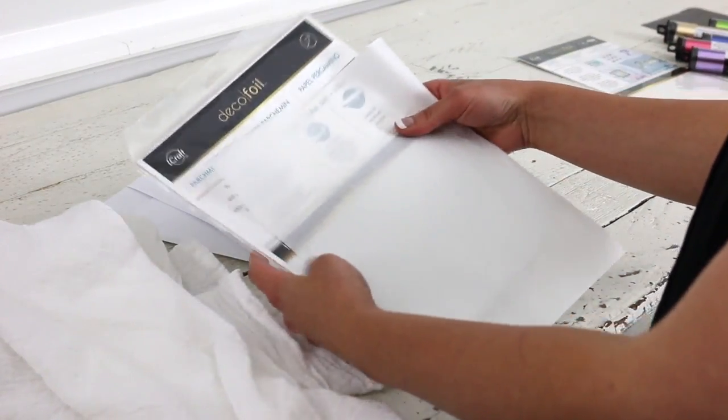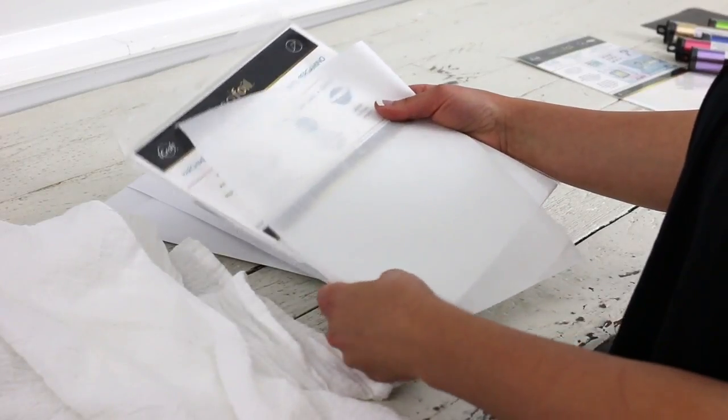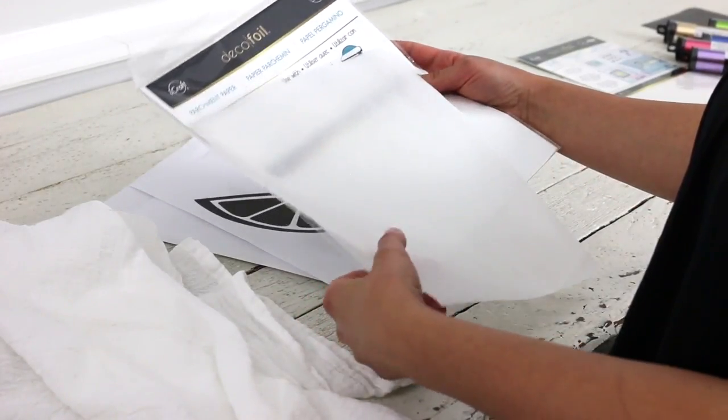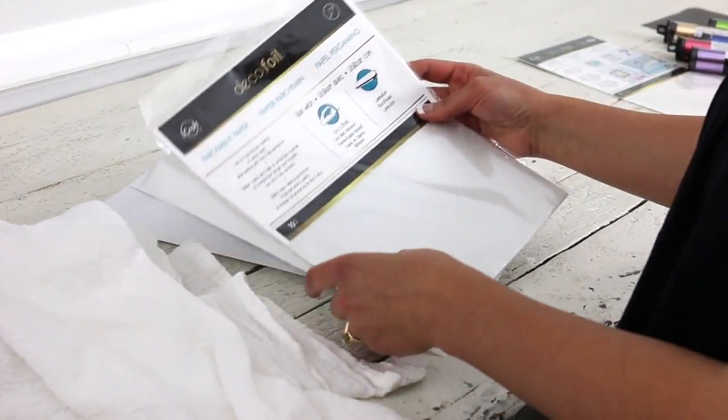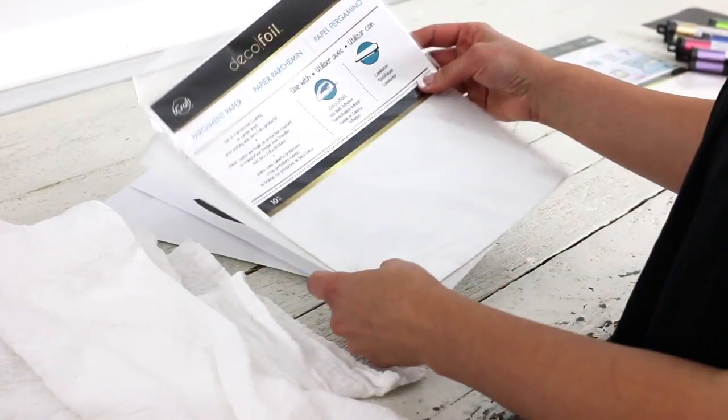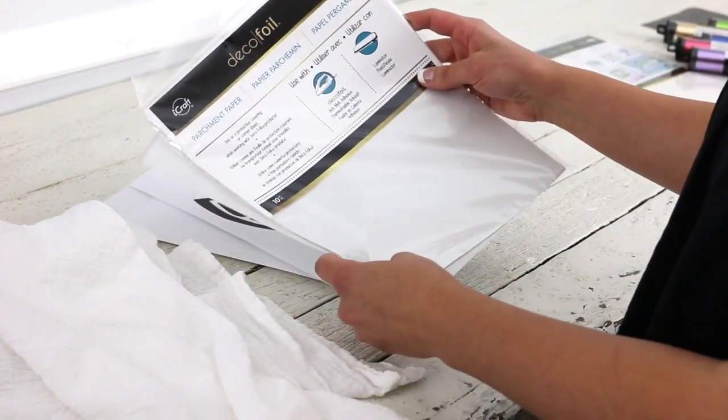The other thing you will need is some parchment paper, and you can find parchment paper in any marketplace, or you can choose to go with a deco foil brand. They carry packs of parchment paper.